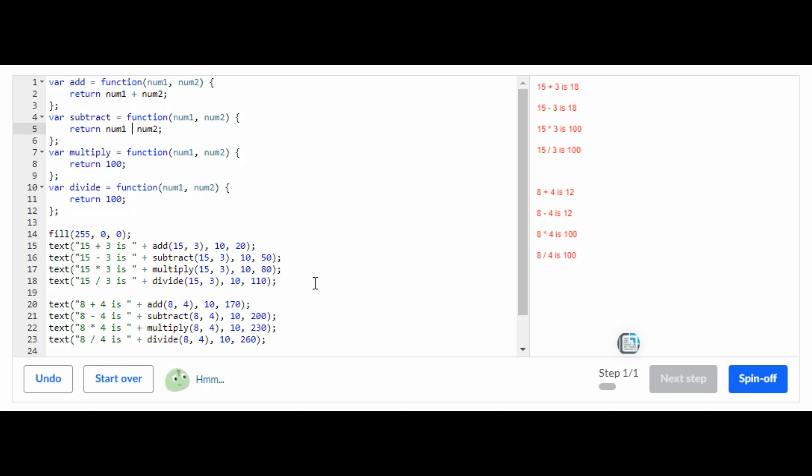Since you declared the values they're right here, let's change this to minus. Now let's do the same exact thing.